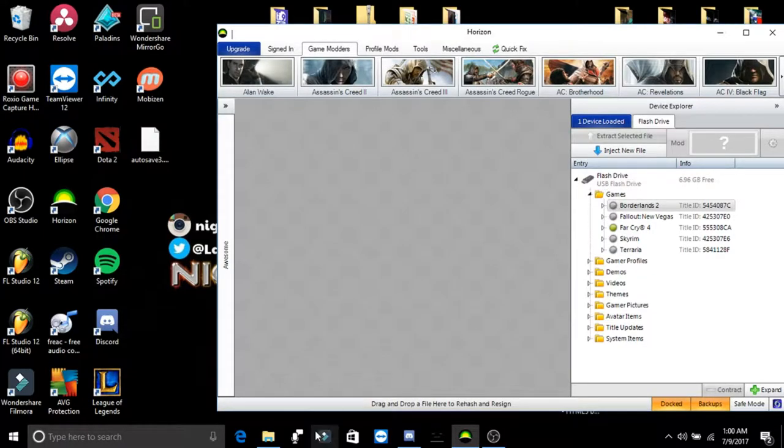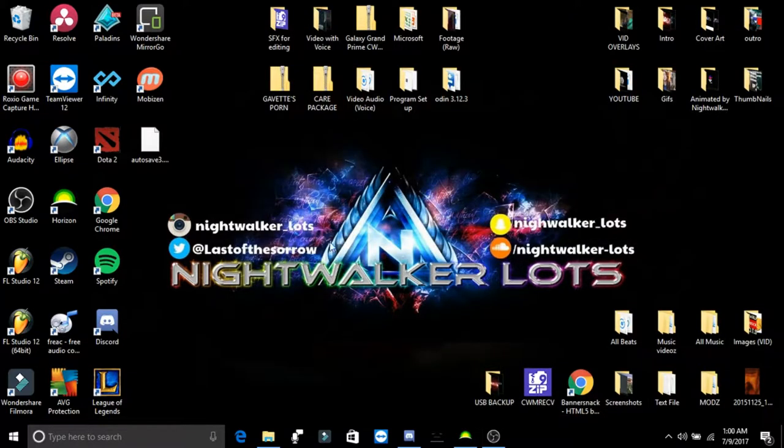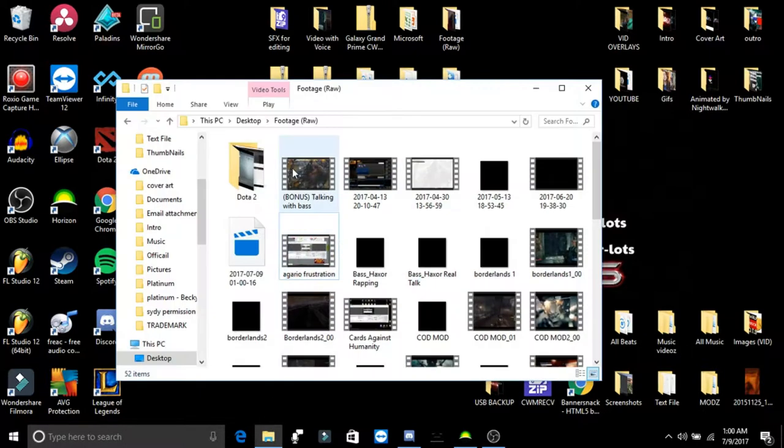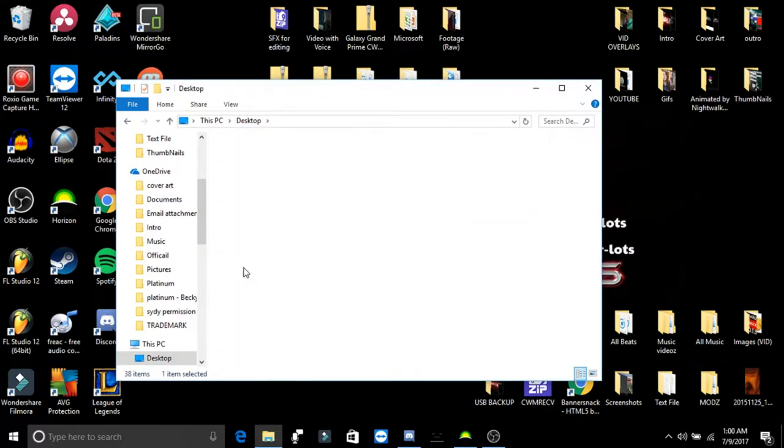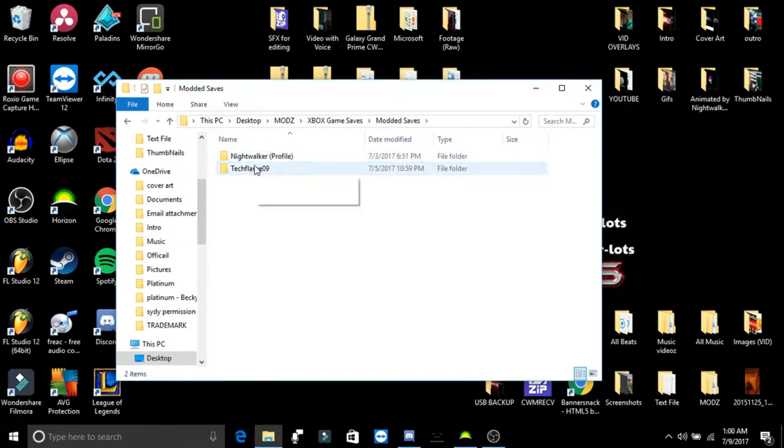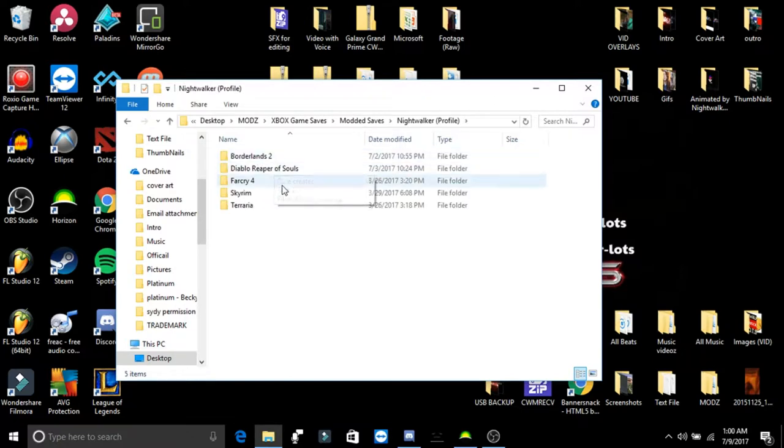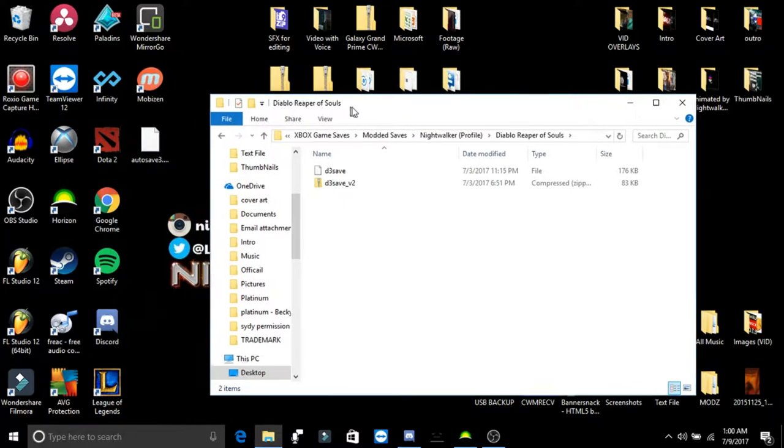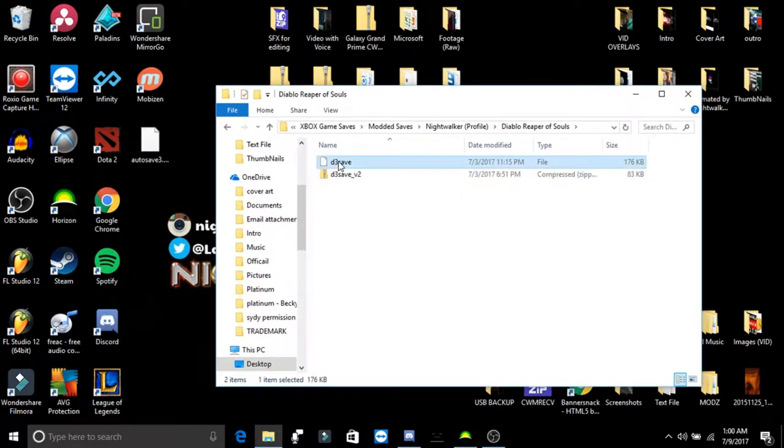To get started, let's say that you download a game save from some random website or off the browser and you get a file, and I'll show you right now. Kind of like this, and you get just a random save file, and in that modded save file is going to be just this file where it's just a modded save.